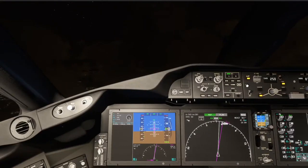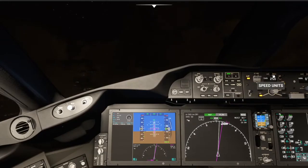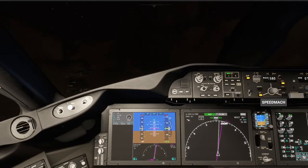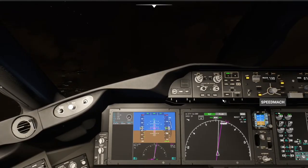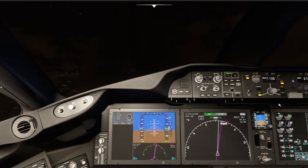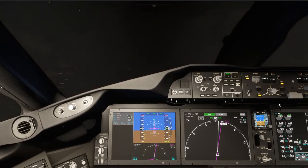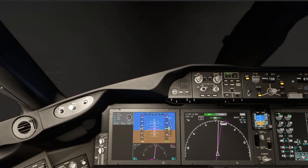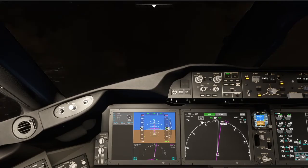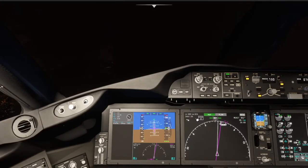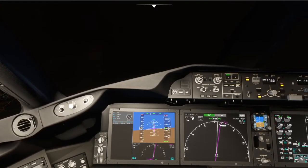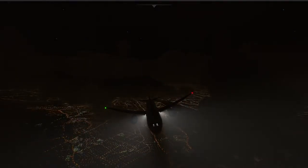We are climbing through 9,000 now. We can go ahead and get up to Mach 0.73. There is other traffic on frequency - Pilot Club 9901 descending to 330 through 360, being instructed to cross Mark at and maintain flight level 190.